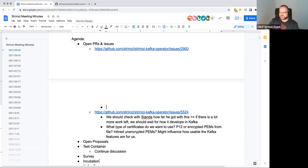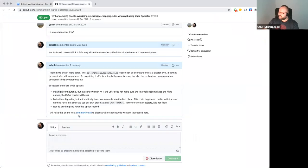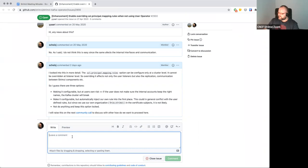We need to see how much the custom principal builder approach allows us to pass through information for other listeners to the original one. This will be added to the issue and investigated further when time allows.